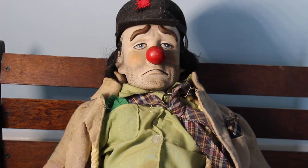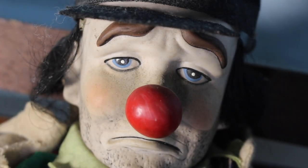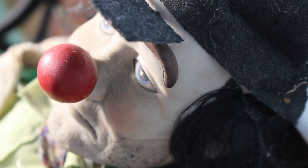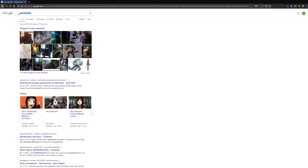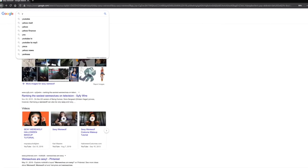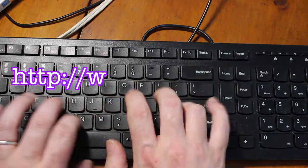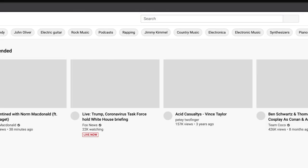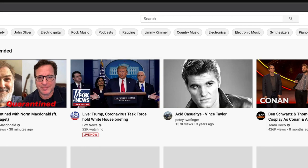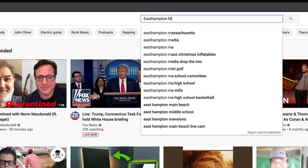Are you looking for new local content from East Hampton Media on YouTube but don't know how to search for it? Don't fret! Go to your favorite web browser and enter youtube.com. Once you're there, you can use the handy search bar feature to enter in East Hampton Media.